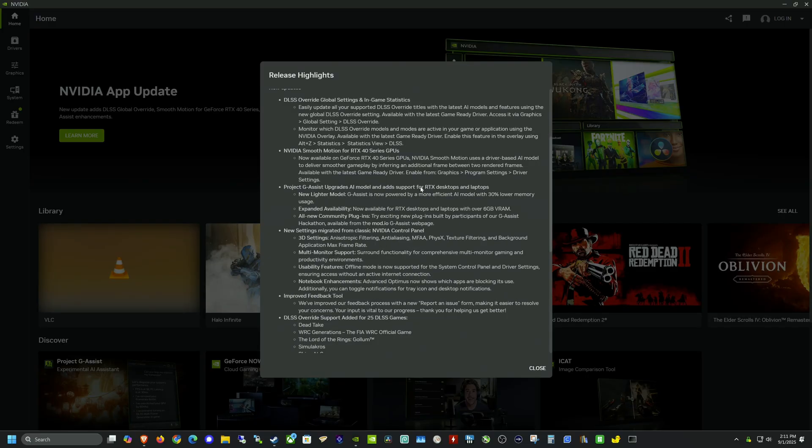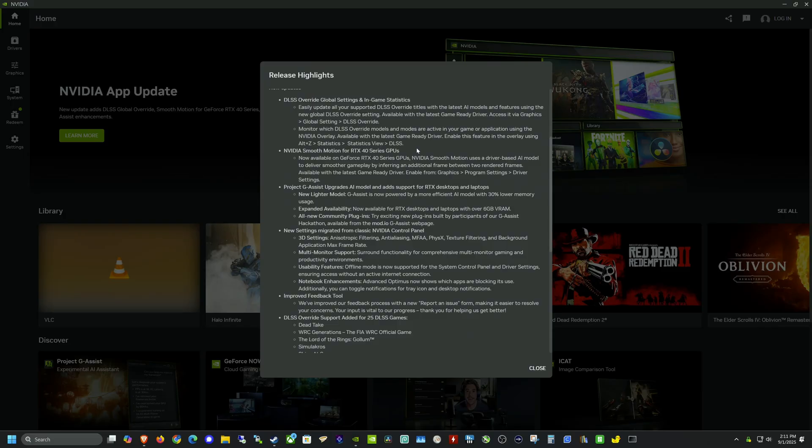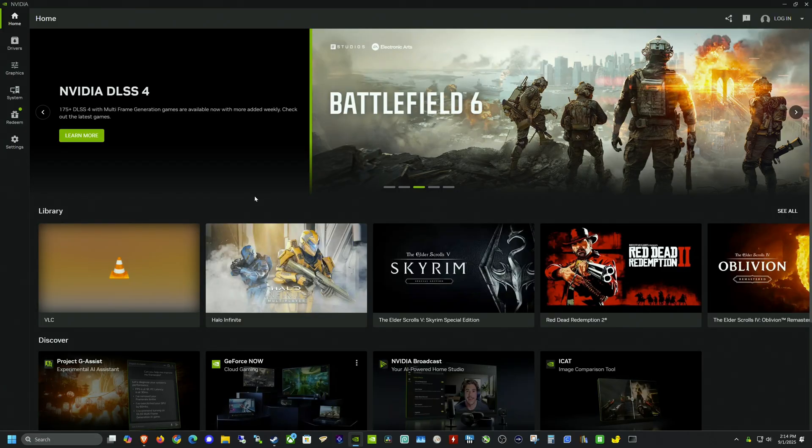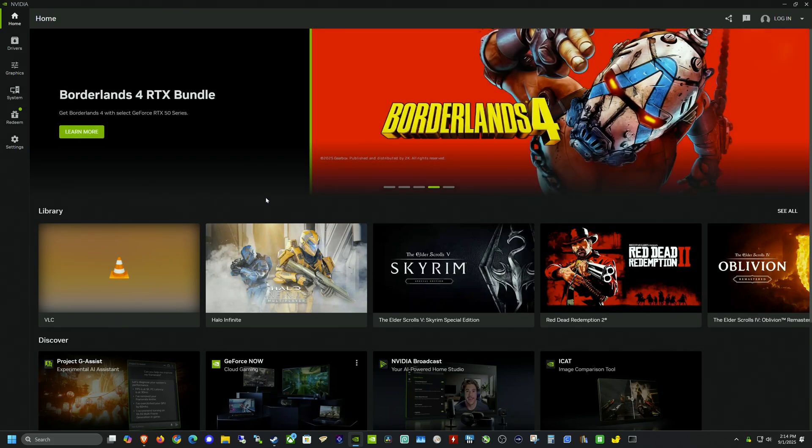This will be available with the latest game ready driver, which we'll also have to upgrade to today. And then they've also updated the in-game statistics, which also worked in the beta as well. You can hit Alt Z and then go to statistics and use the Nvidia overlay to check to see whether some of these features are actually active or not, such as smooth motion or DLSS or which model it's using.